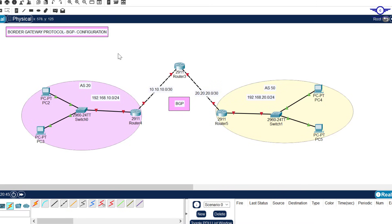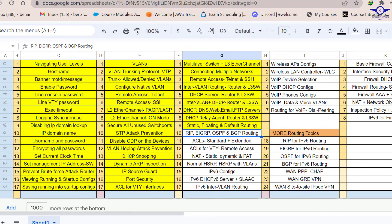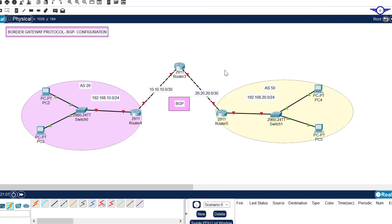Peace be upon you. In this video we're going to learn how to configure Border Gateway Protocol (BGP) using Cisco Packet Tracer. We're doing the last part of number 10 — BGP routing protocol.